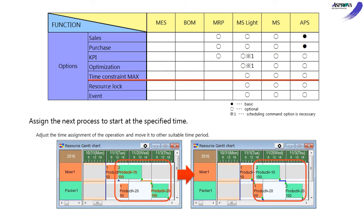The Time Constraint Max option can restrict the time between the end of the previous process and the start of the next process. It is efficient for perishable WIP, such as food, medicines, chemicals, etc.